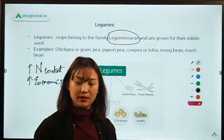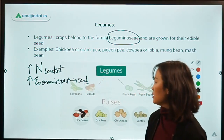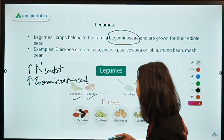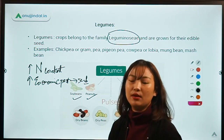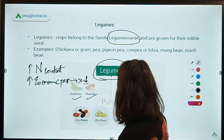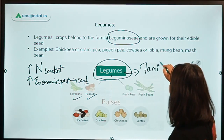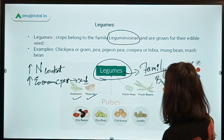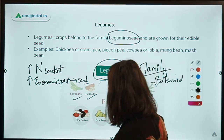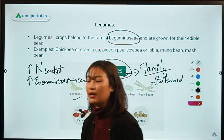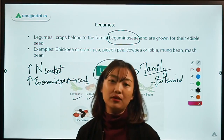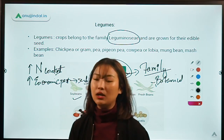Looking at examples makes legumes clearer. Soybeans, peanuts, peas, all the beans, and all the pulses — beans, peas, and pulses all belong to legumes. Legumes are a family with the same morphological or botanical characteristics, which is why they are grouped together. Since they have a high nitrogen content, they also have the ability for fixing nitrogen.